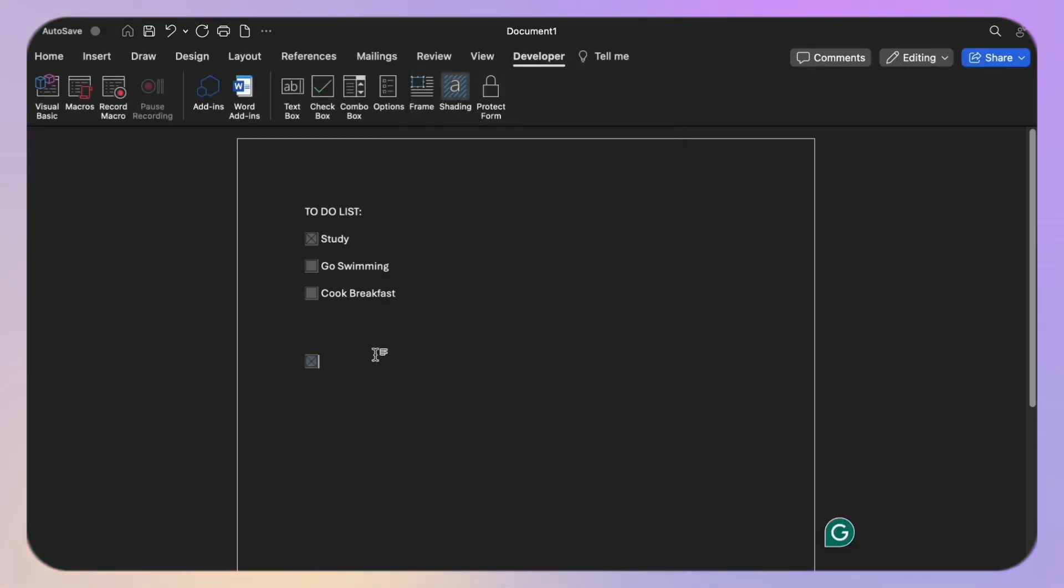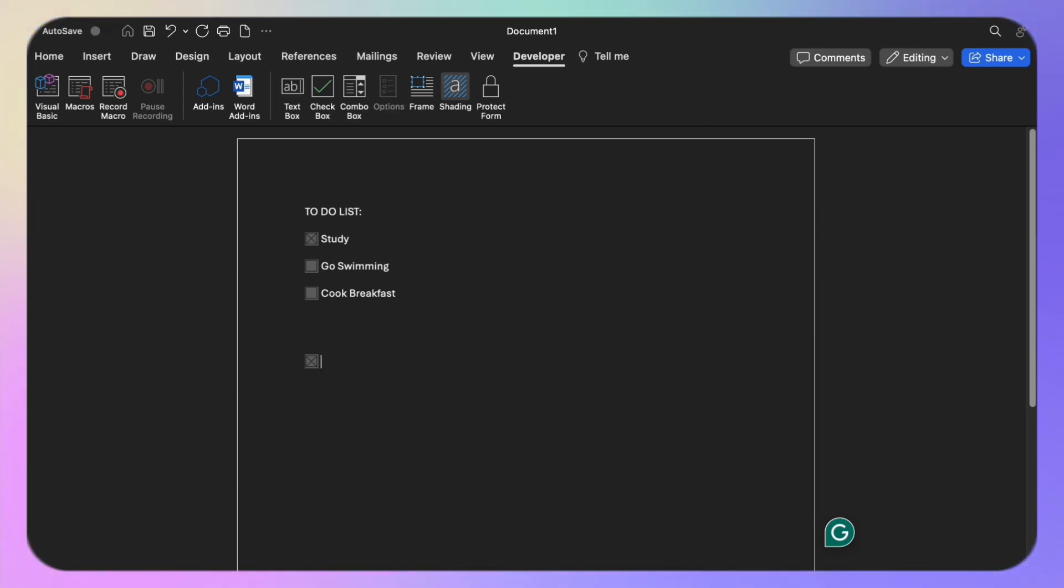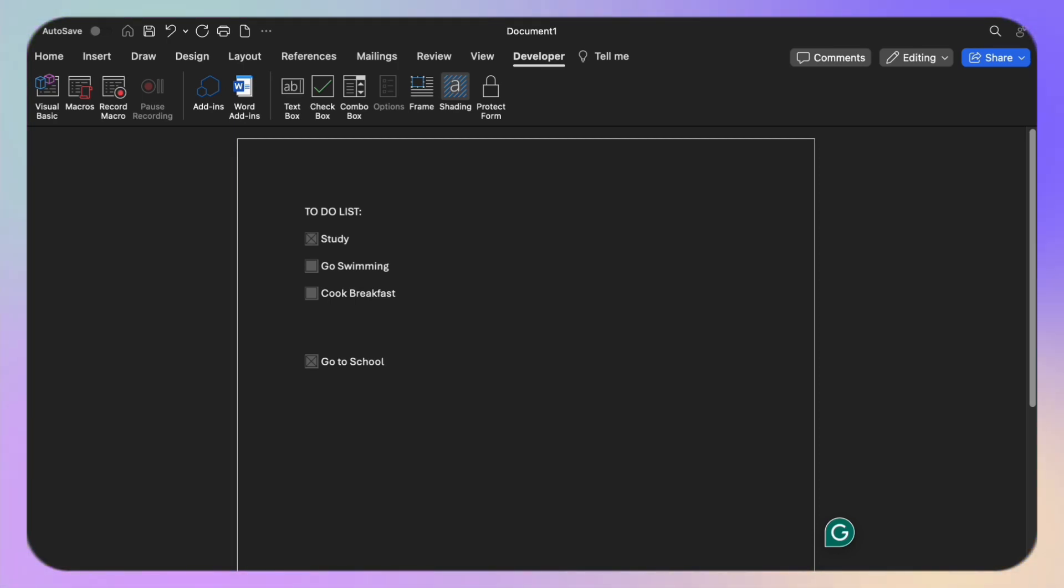Now let's talk about printed documents. If you're working with hard copies, fret not, we have a solution for you too. Instead of using the developer tab, we will define a custom bullet point.